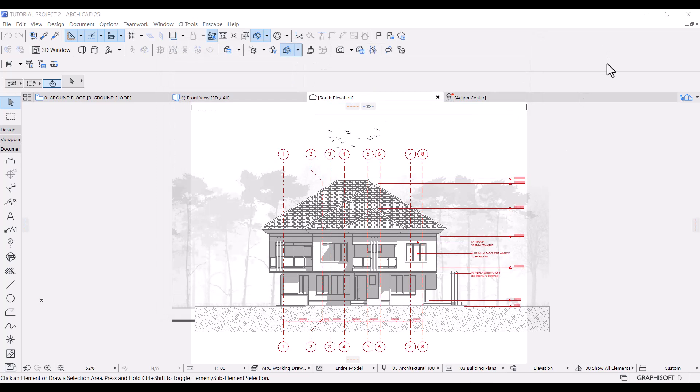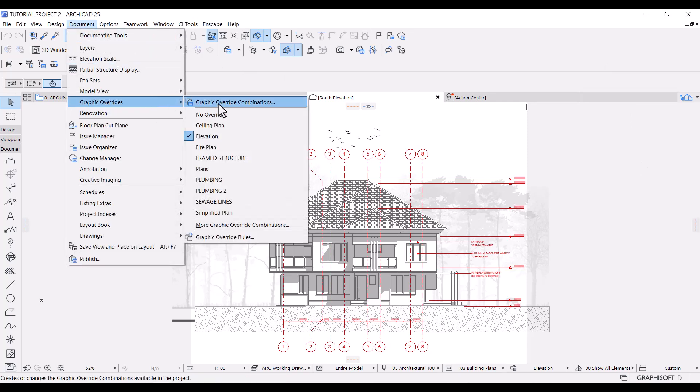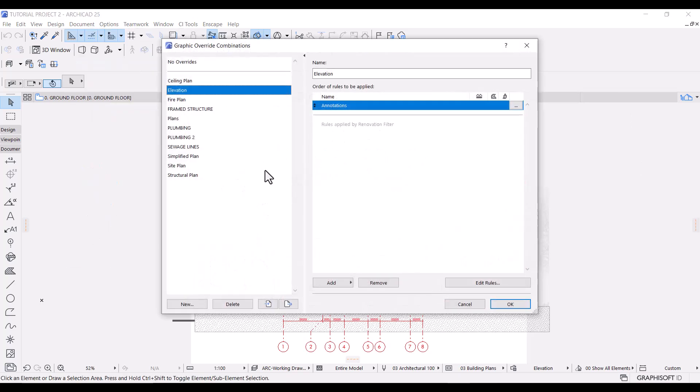Now the annotations, the grid lines, and the labels all have the same line widths. So let's go back to graphic override combinations and let's create a new rule for walls, slabs, columns, and beams.